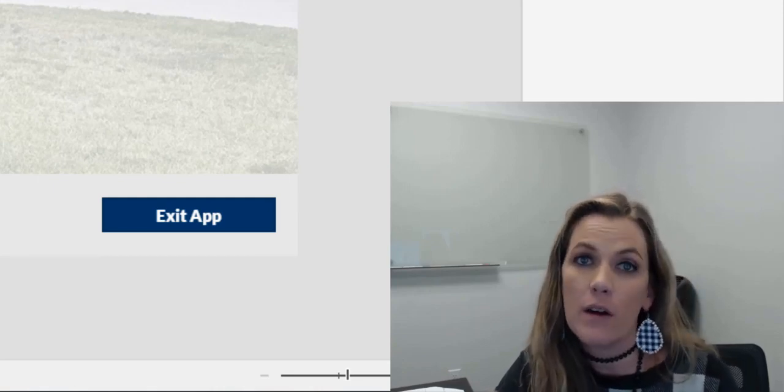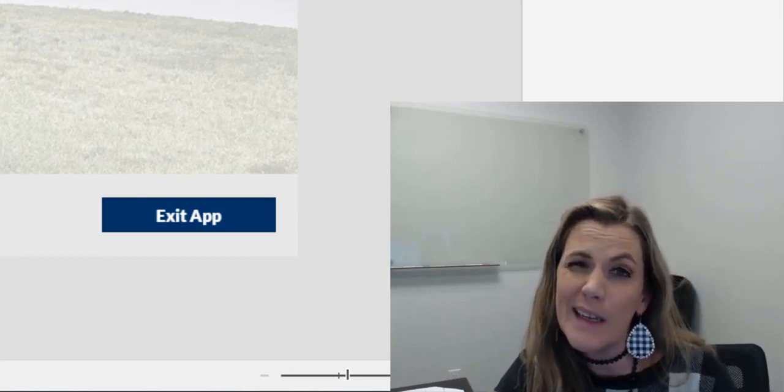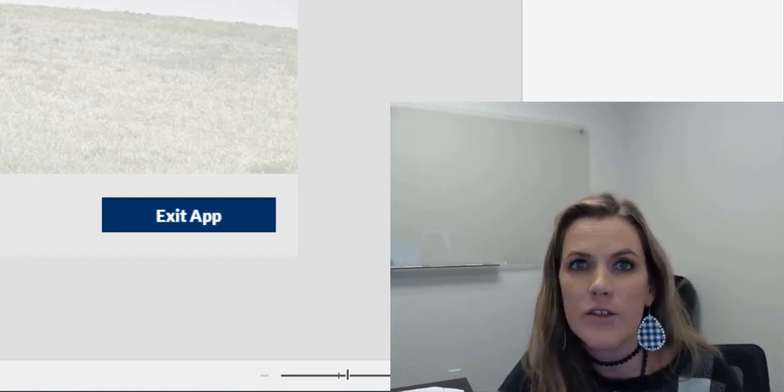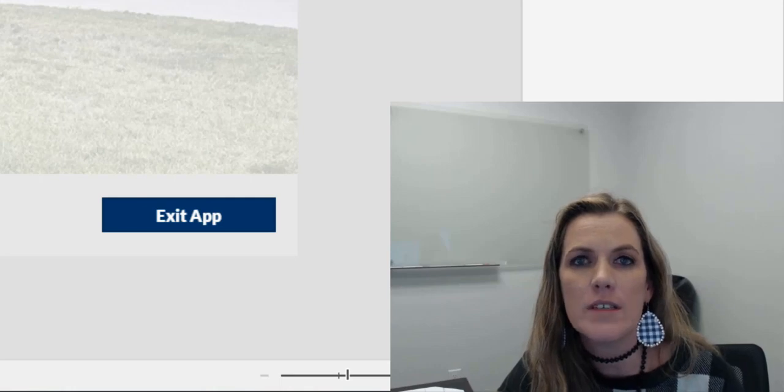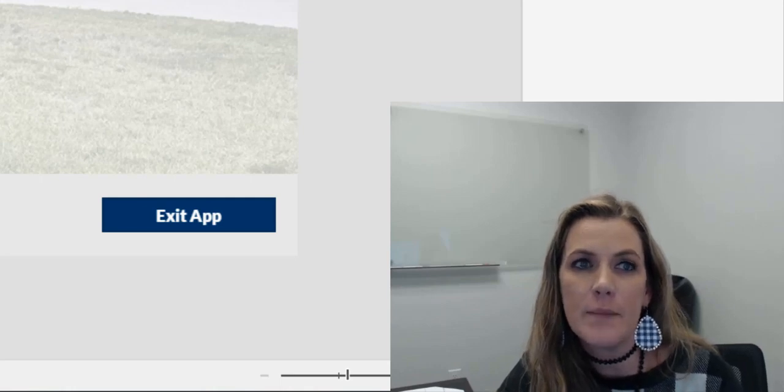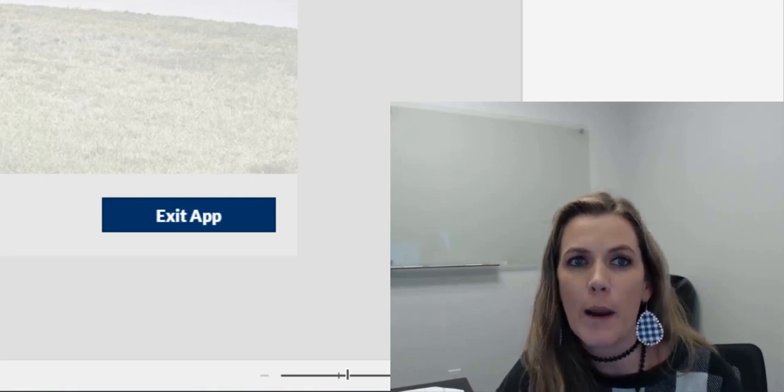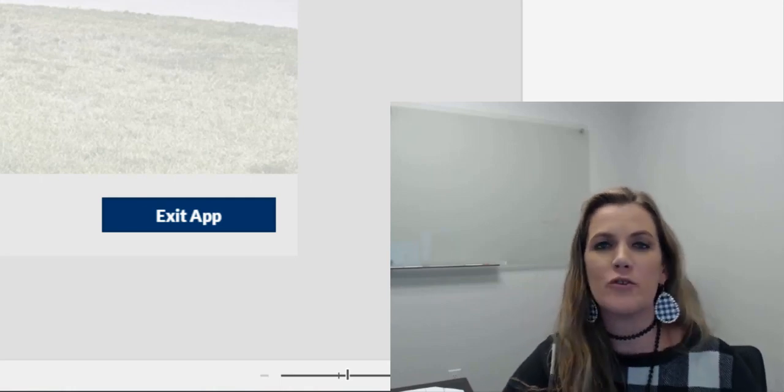This is going to be really hard to do in two minutes. I may sound like a chipmunk when I have to speed this up to cram it in that time, but I'm going to try.